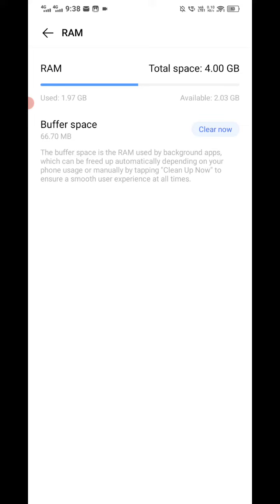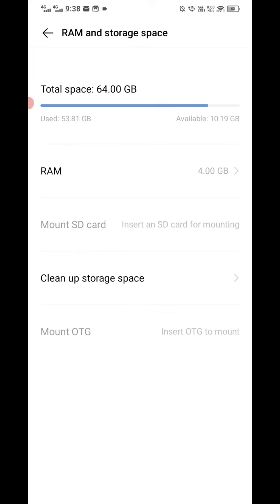Now you can see the RAM total space displayed. It is a very simple and easy method. Thanks for watching.